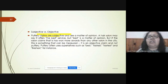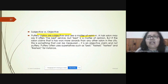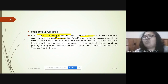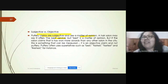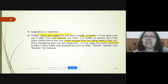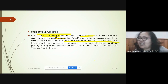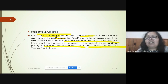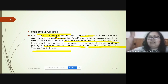Puffery claims are subjective — they are the opinion of the advertisers. For example, a hair salon saying they have the 'best service' is subjective — it cannot be verified. But if the salon says it has 'won more awards than any other salon,' that can actually be verified. Puffery uses superlative words like best, fastest, tastiest, freshest, and 'nothing better.'